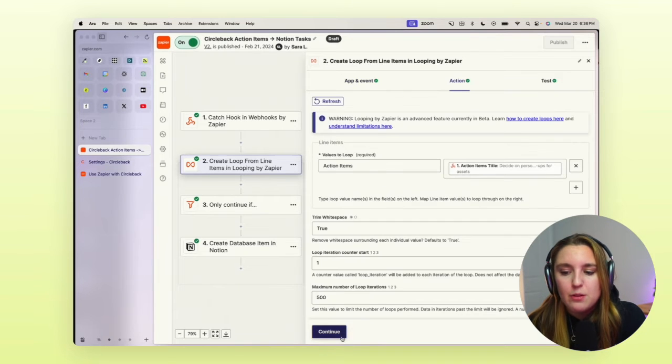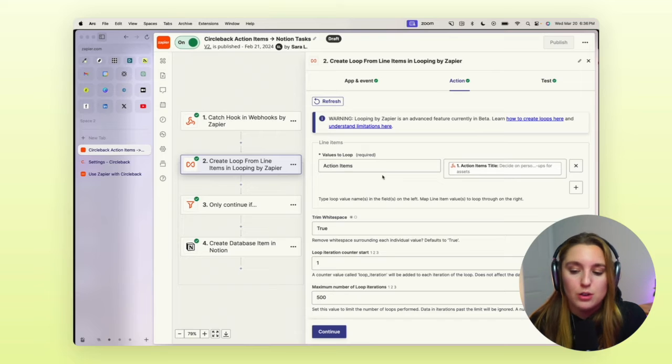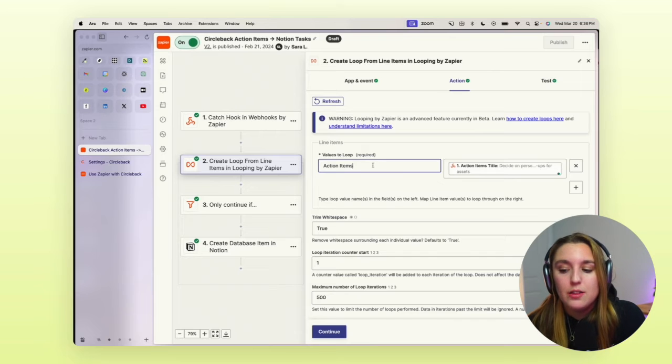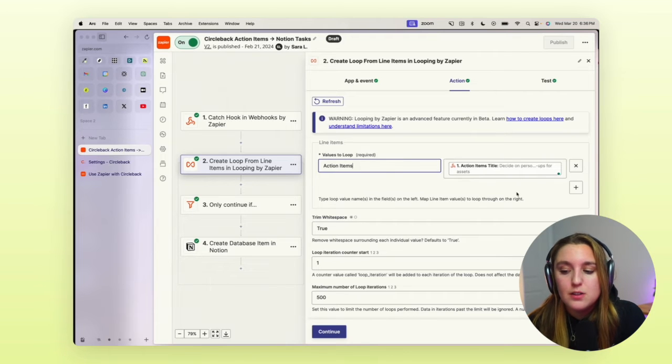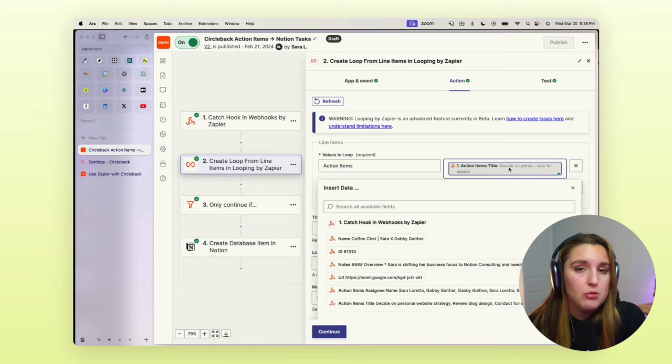And then within the action itself, we need to name the values to loop in the data fields. Circleback calls it the action items. So that's what we want to use is action items.